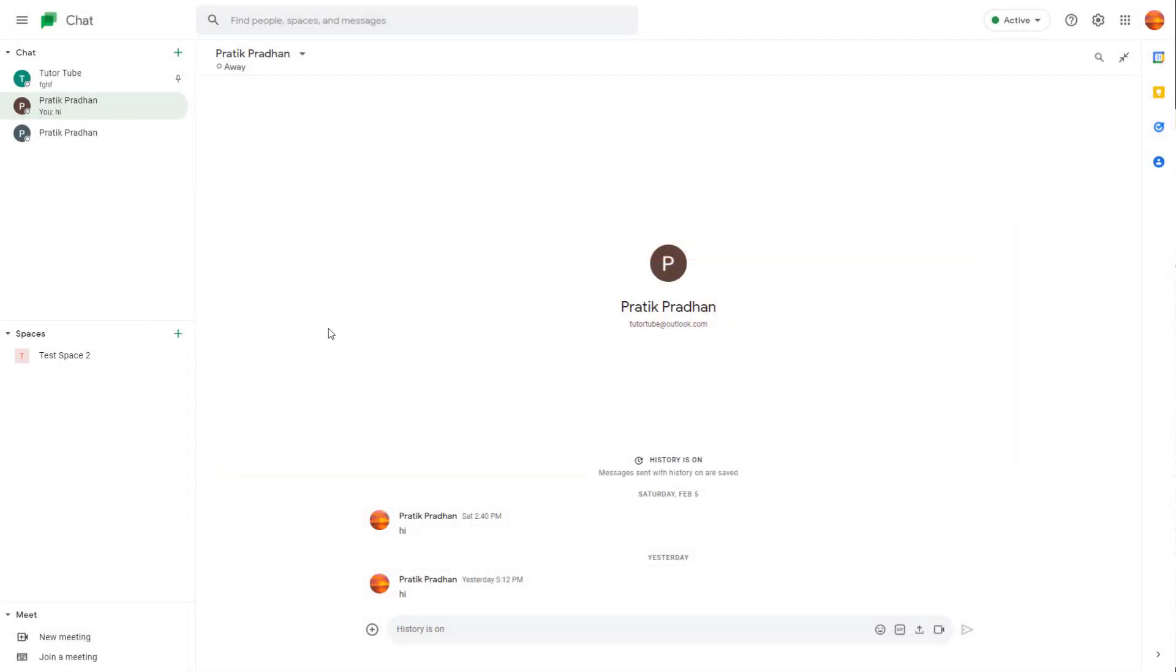Whenever you're online, your status becomes active and other users will be able to see it. You can click on the active area to change your status.